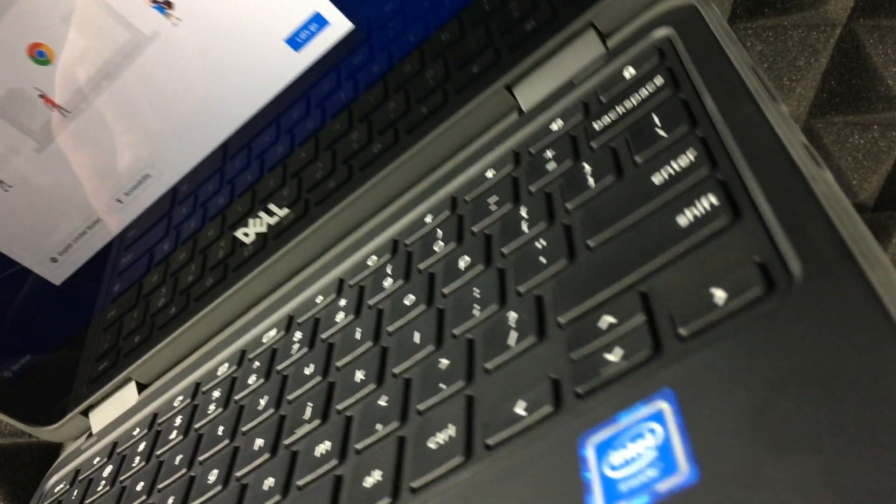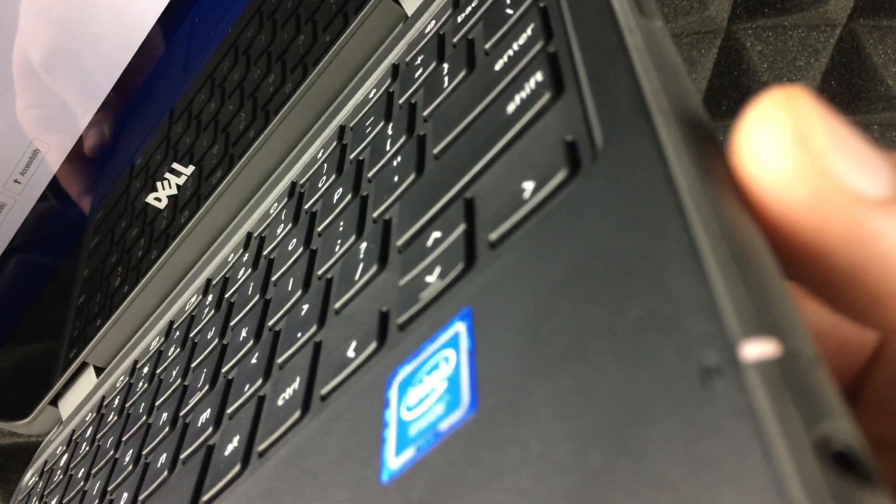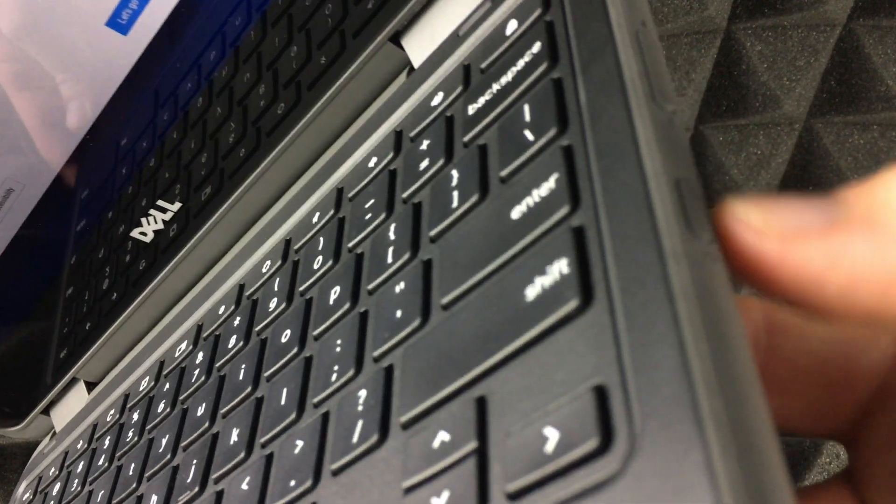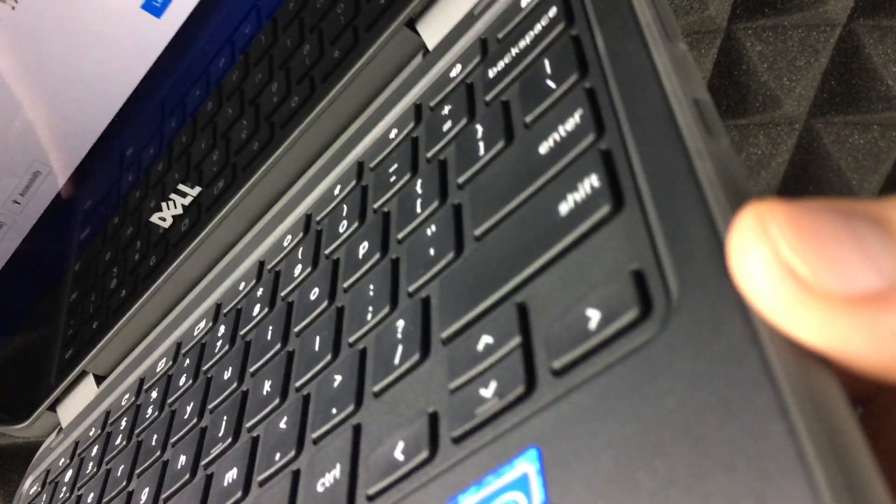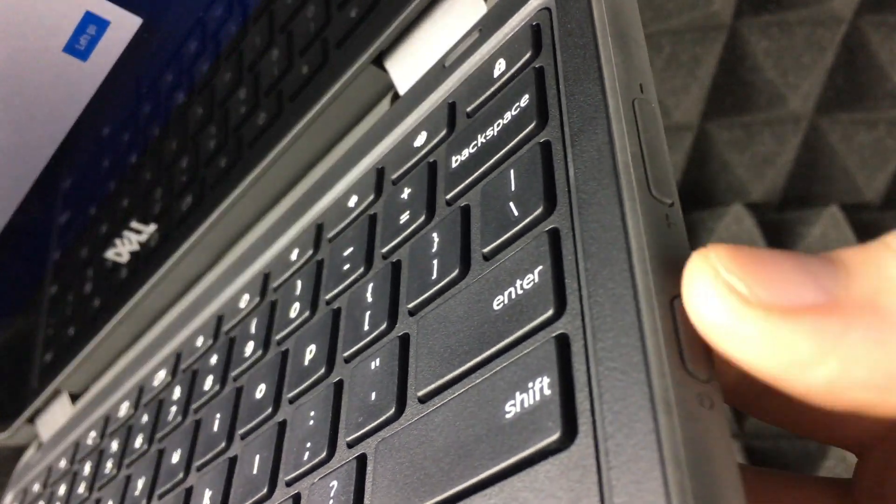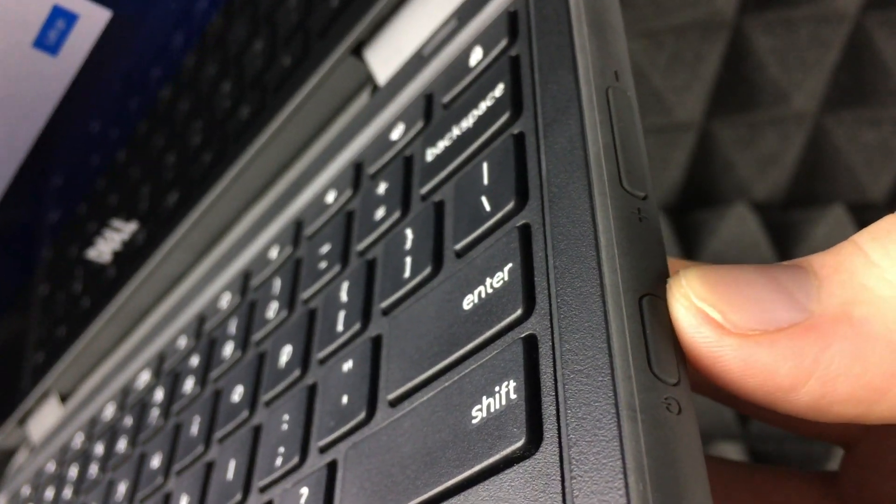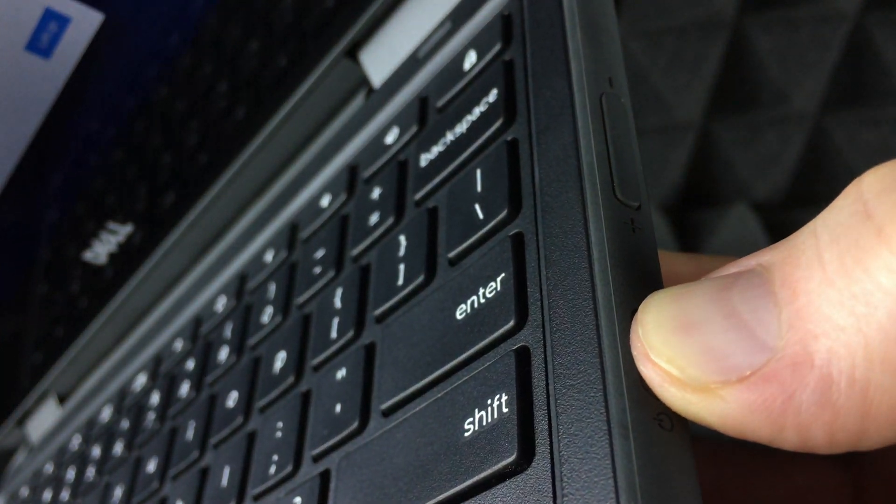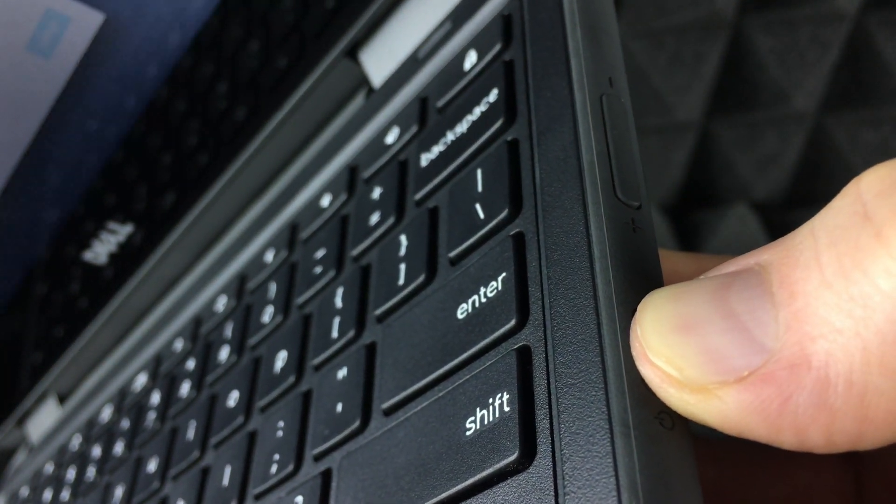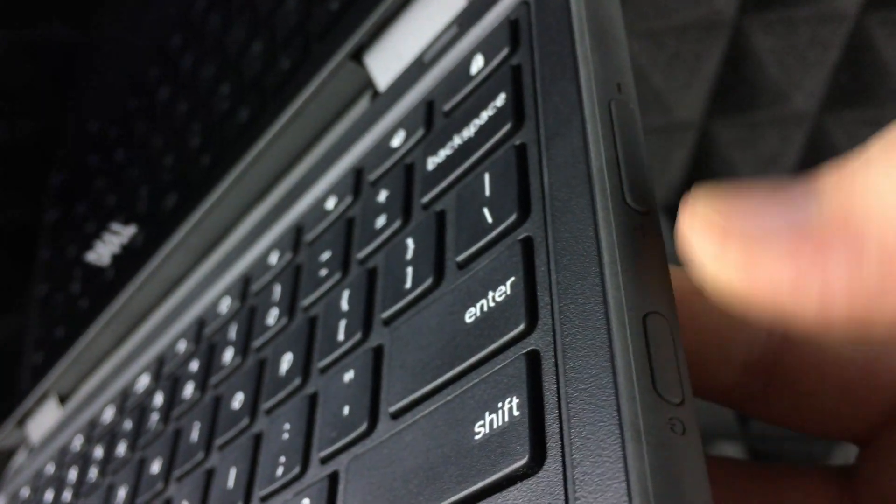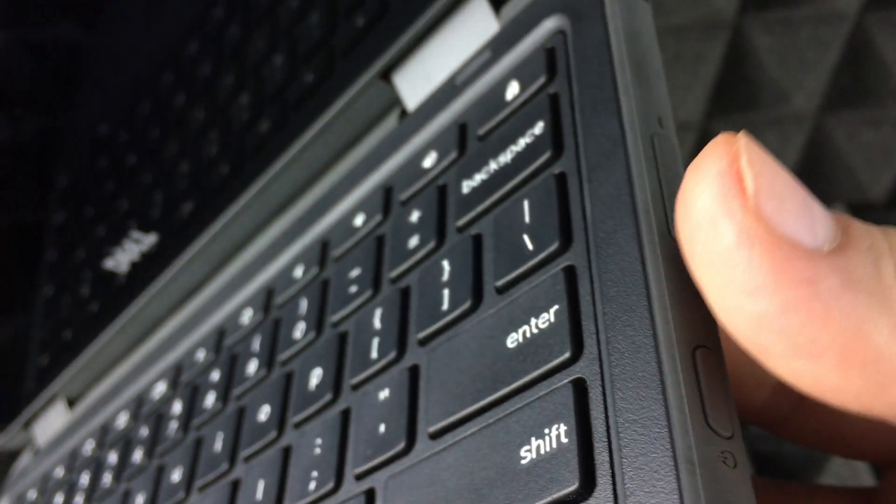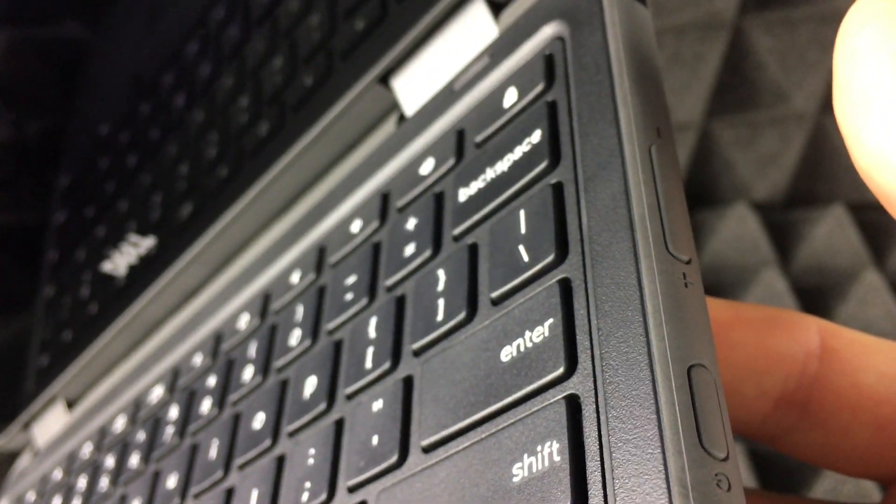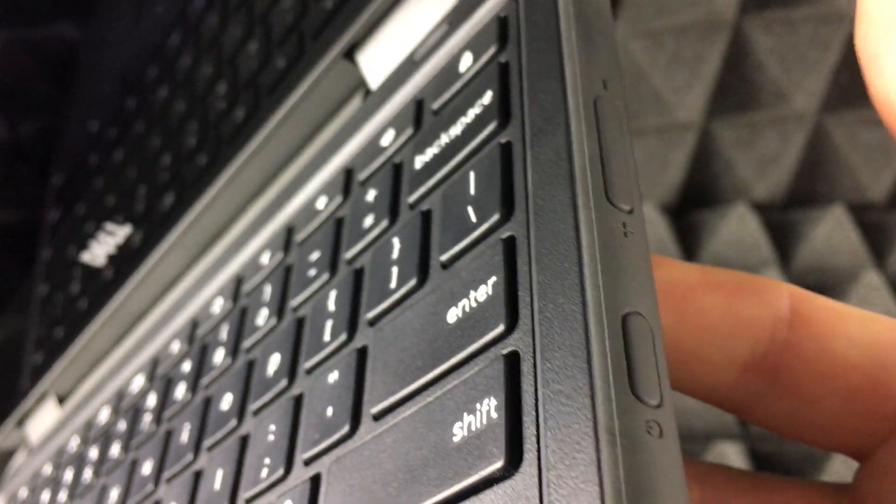Right here you'll see that power button on the side. Here's my power button. Just hold on to that power button until this turns off. Hold on to that power button until the screen turns black and we're done. You're done.